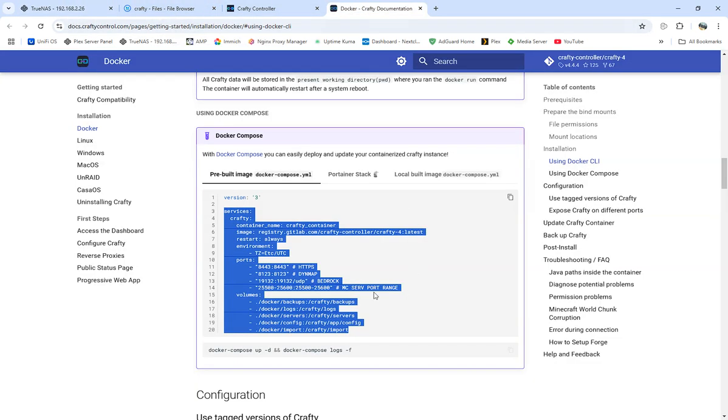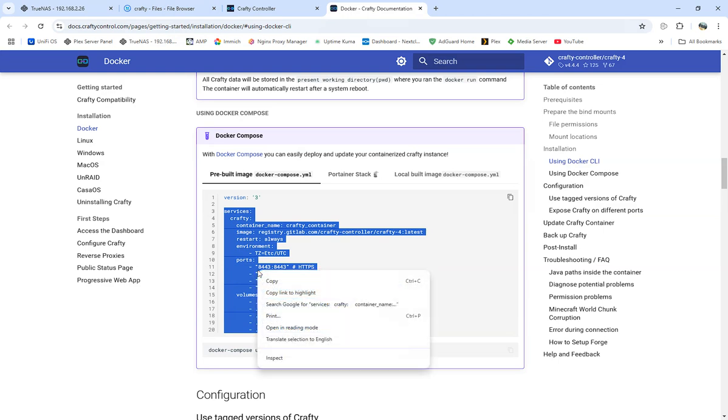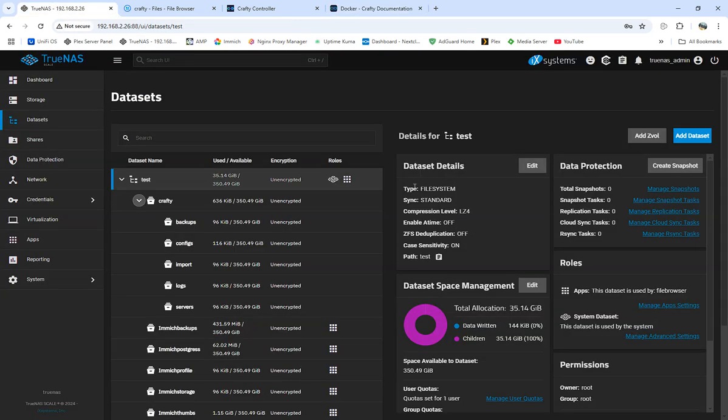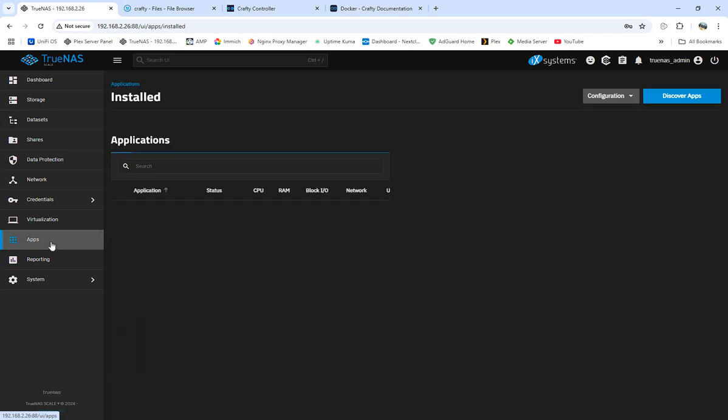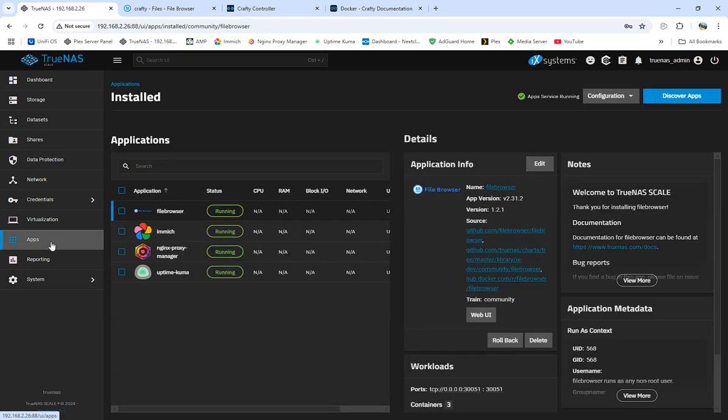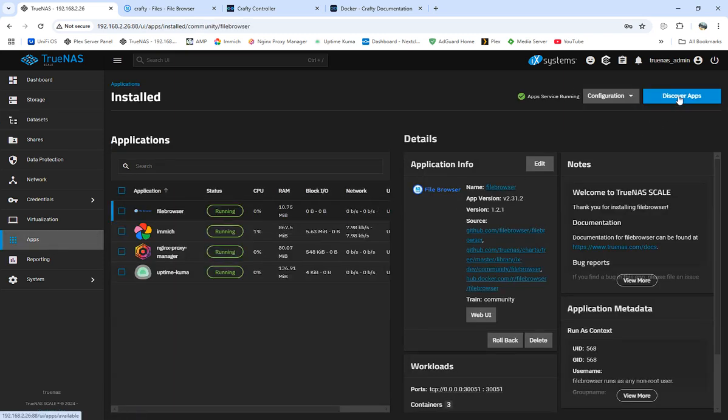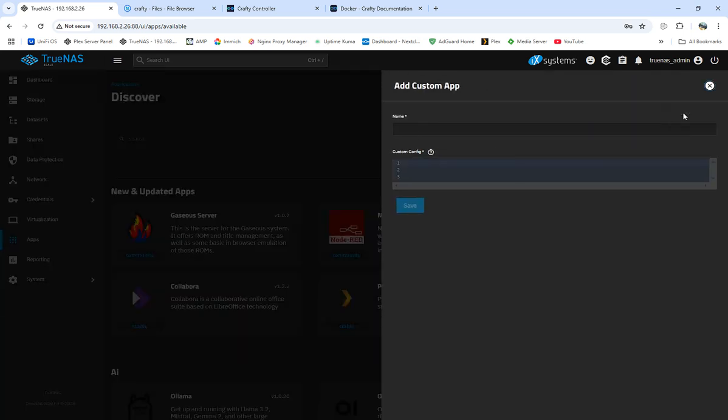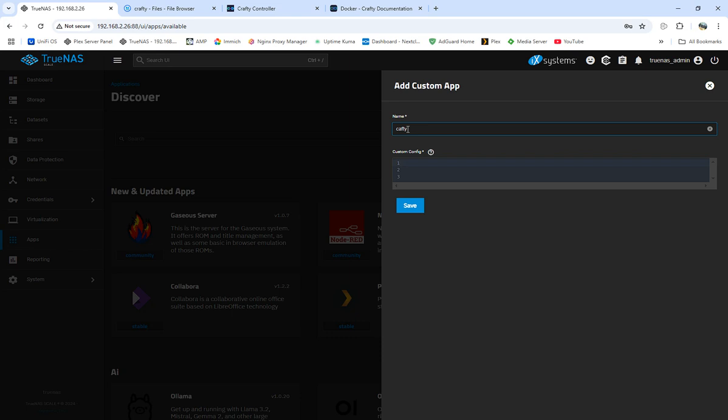So I got a dataset already created right now, so I got backups, configs, imports, logs, and servers. What we're gonna do is we're gonna come over, I'm gonna copy this Docker compose YAML file. Gonna come over to Crafty, to our TrueNAS.